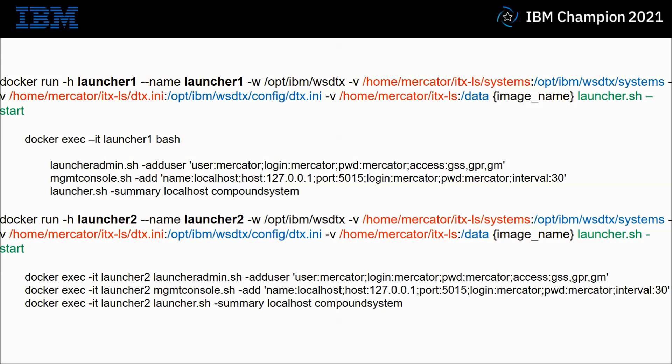I'm using some V parameters here to ensure that files outside of the system are mapped to files inside the Docker. The items in red are outside the Docker and the items in blue are their equivalents inside the Docker. I'm mapping a systems directory in my main Linux machine to a systems directory inside the Docker. This is so I can place my MSL file for the launcher to read and start up.